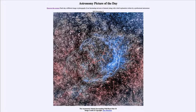Greetings and welcome to the introduction to astronomy. One of the things that I like to do in each of my introductory astronomy classes is to begin the class with the astronomy picture of the day from the NASA website.